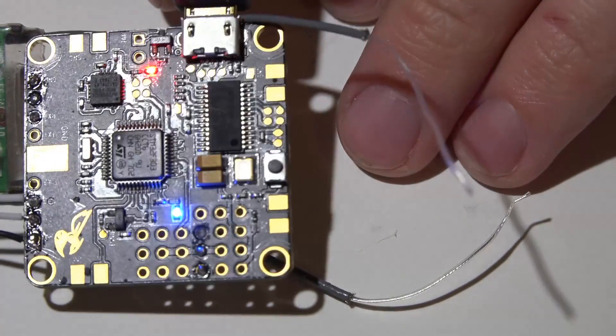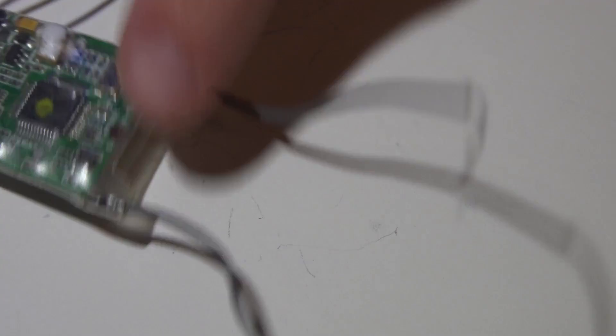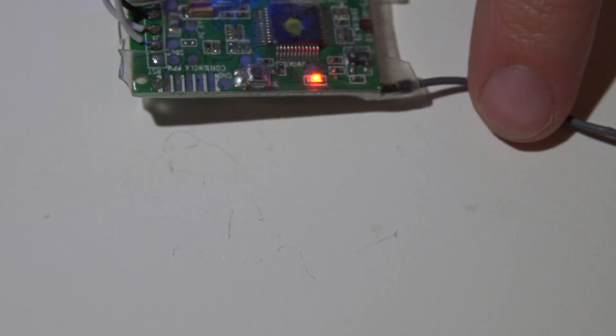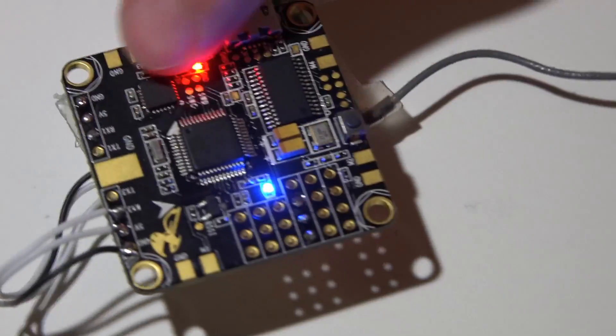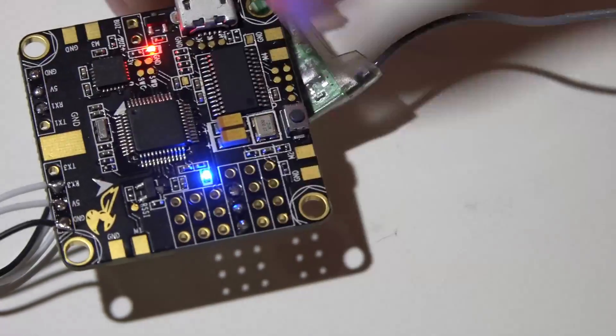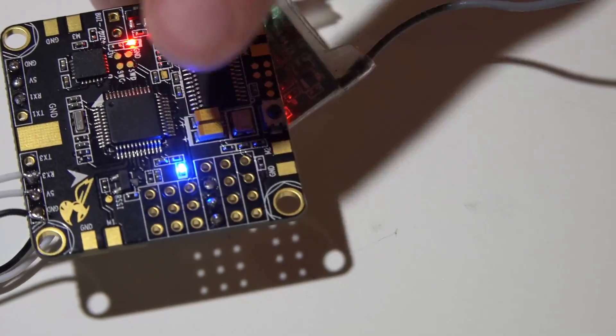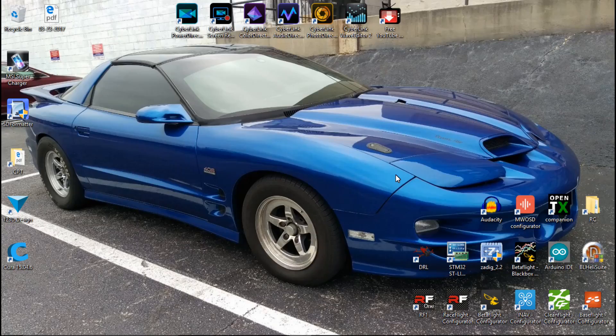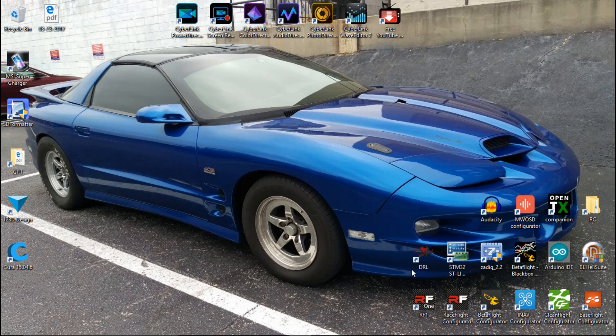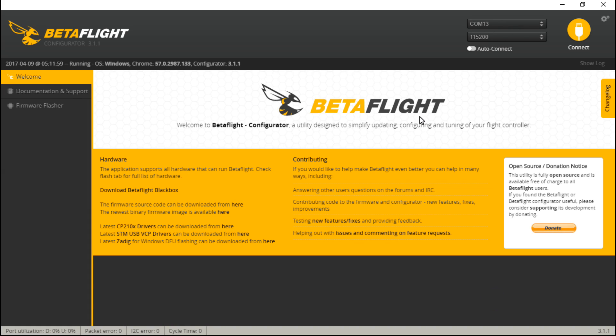Now let's take our USB cables and plug them in. With this flight controller, the USB will not only power the flight controller but also the receiver, because it's providing five volts to every single five volt pin on the board.